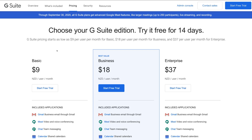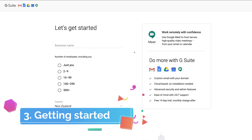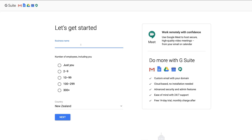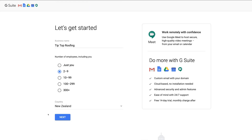Now let's get started with the free trial and guide you through the initial setup of your G Suite account. All we need to do is navigate down and click 'Start free trial,' or navigate to the top right-hand side and click 'Start free trial' there. To set up your business account, enter your business name — for the purpose of this tutorial we're going to call our business Tip Top Roofing. Then select the number of employees; we're going to select two to nine, and select the country you're in — for us that's New Zealand. Then click Next.